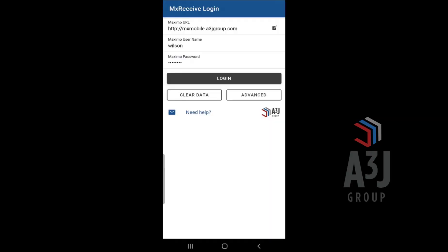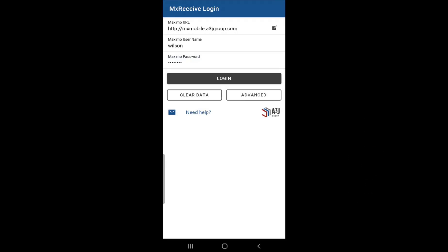Hello. In this video, I will go over MXReceive, which is A3J Group's mobile solution for receiving parts and material through IBM Maximo.